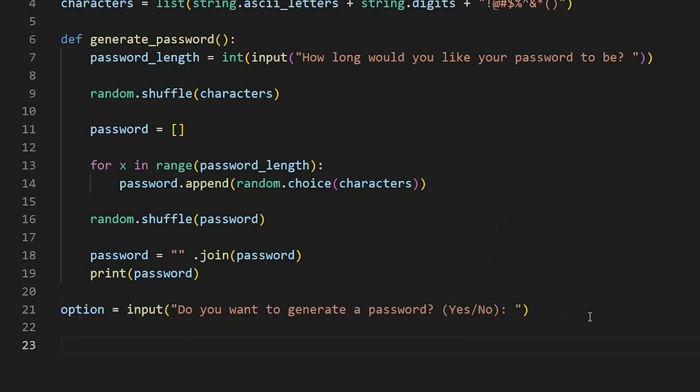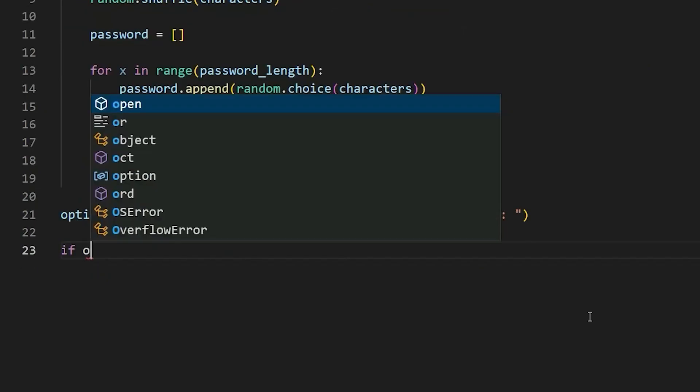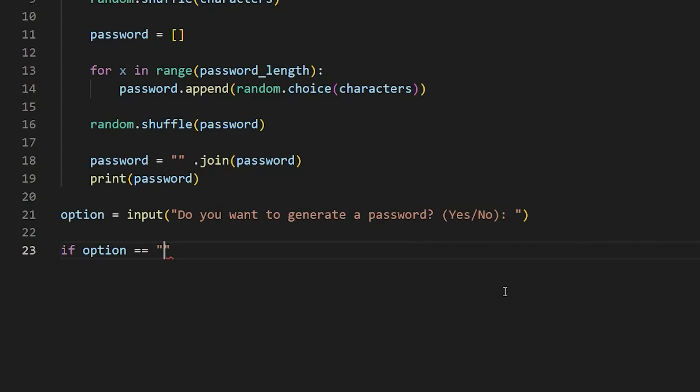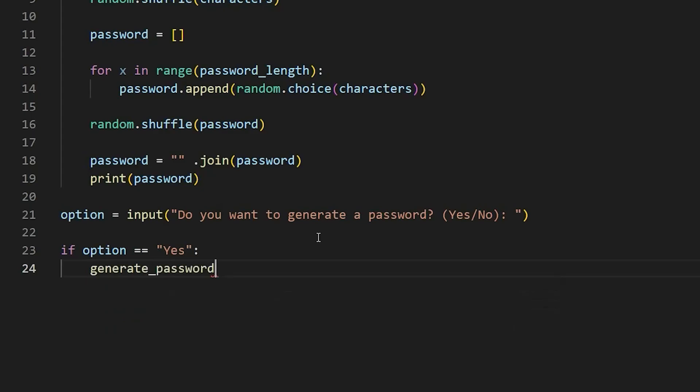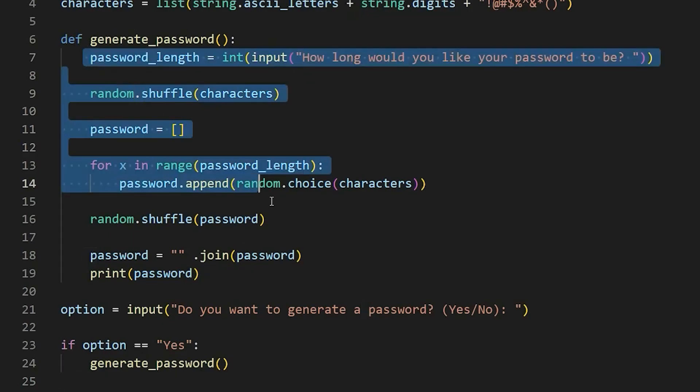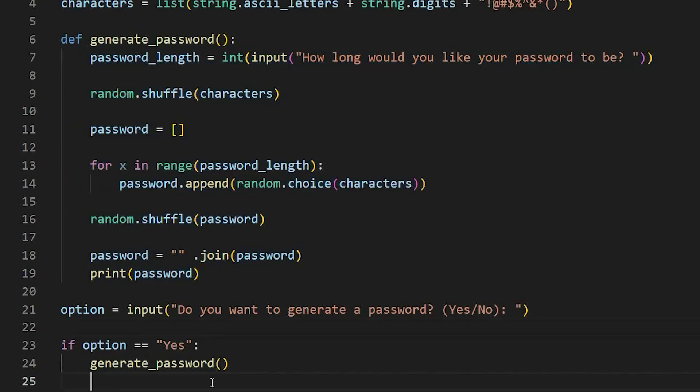All right. Now, we need an if condition here. So we're going to say if option, we're using the option variable. So if option is yes, meaning if the user has entered yes for this question, we're going to say yes, then we're going to call our generate password function. So it's going to call the generate password function, it's going to go back here and run through all that code.